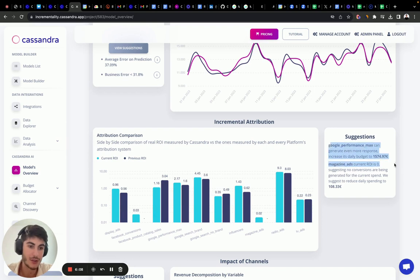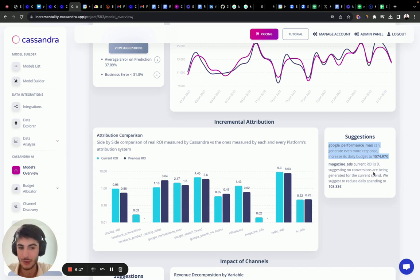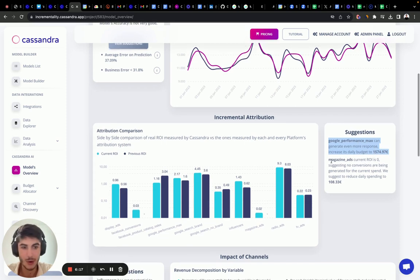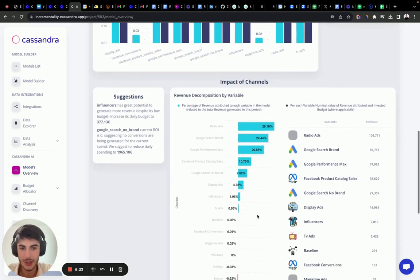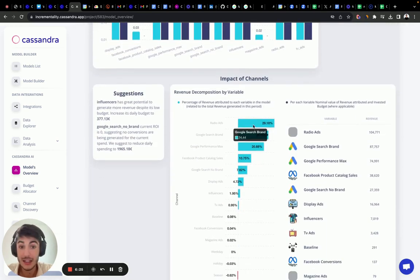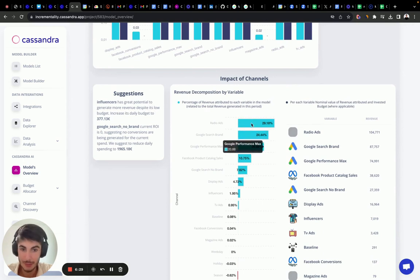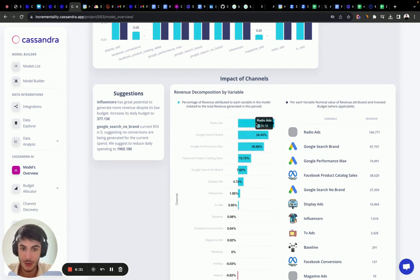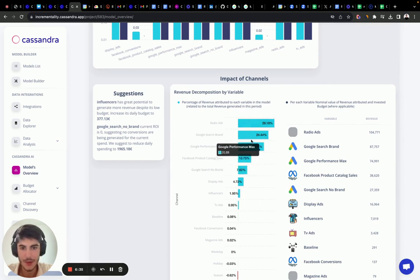Now here we have other suggestions. Another suggestion is to increase the daily budget of performance max up to 1,574 euros. While magazine ads, we should still decrease it. In this month, still radio ads was the biggest contributor to our sales. It was not Facebook product catalog sales, which is interesting.